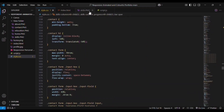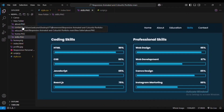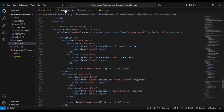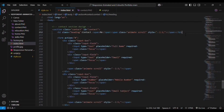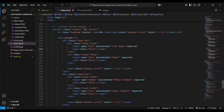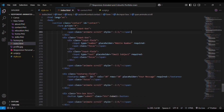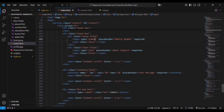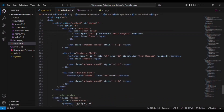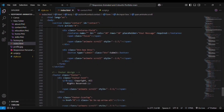Now we can go to the contact section. You can see we have the same h2 heading tag, then we have the form element. Inside that we have a box for input-box and input-field div. Inside that we have an input tag with type text and placeholder 'Full Name', then a span element for the focus effect. The same input-field div is copied again for two more times, with a span element for animate-scroll. The same input div box is copied again for mobile number, email, and subject fields.